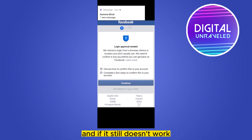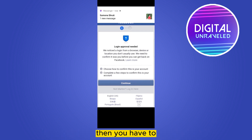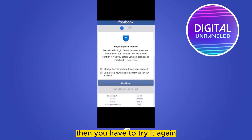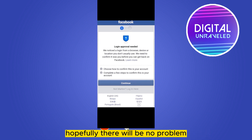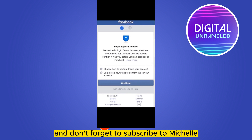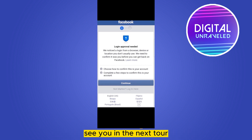If it still doesn't work, connect to a VPN from the United Kingdom and then try again. Hopefully there will be no problem. If this tutorial helped you, like this video and don't forget to subscribe to my channel. I'll see you in the next one.